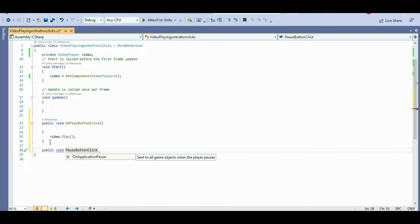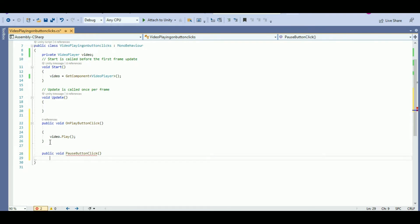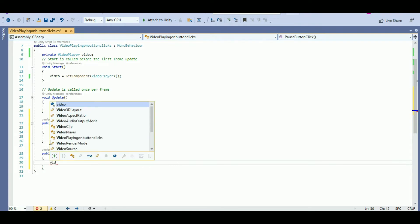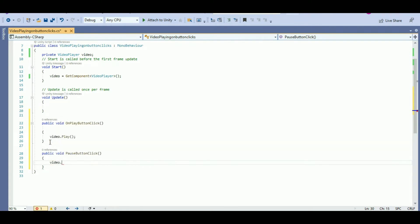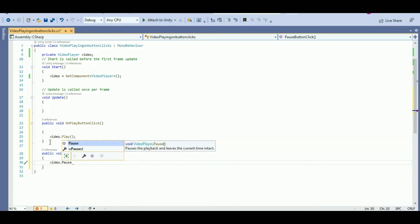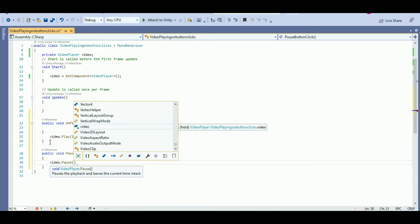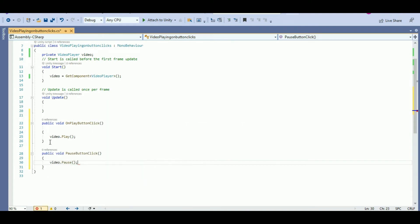For the pause button function, it will be video.Pause. Just save the script.